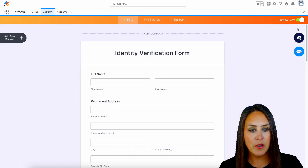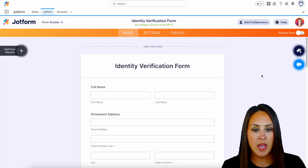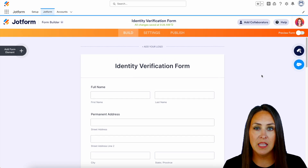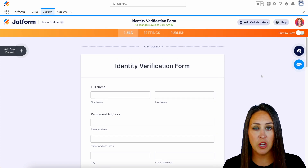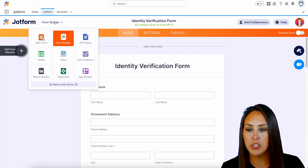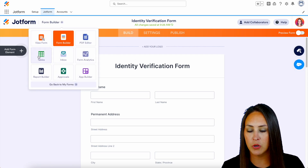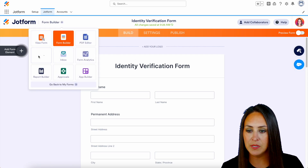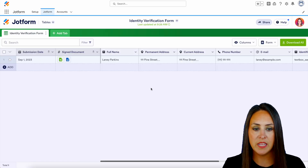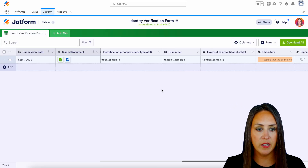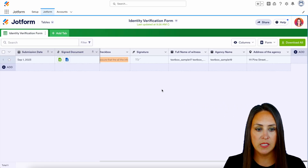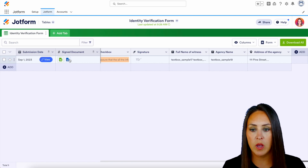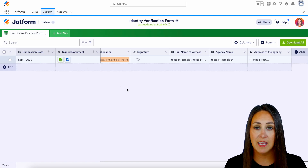If we jump out of the preview, all of that information that was just collected also lives in JotForm Tables. In the top left-hand corner, we're going to jump from form builder over to our tables and you can see all of our information, including a signature as well as our signed documents.